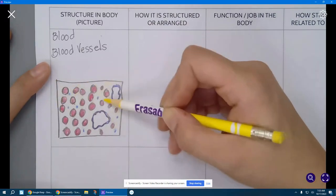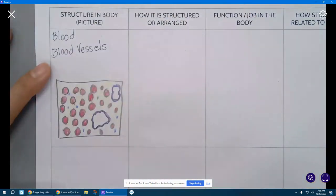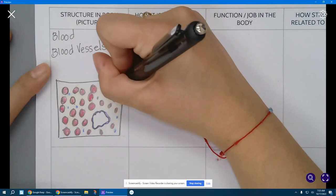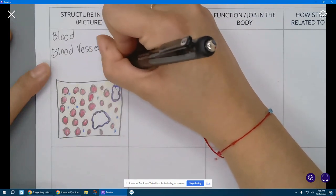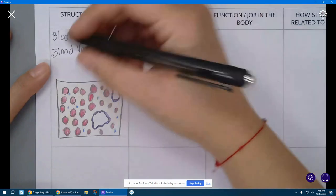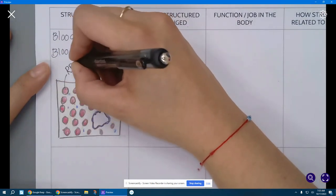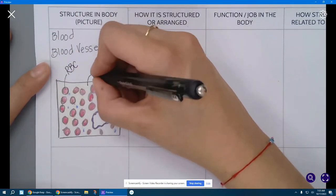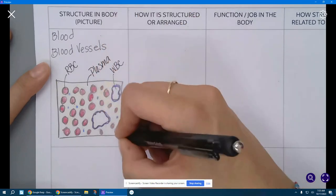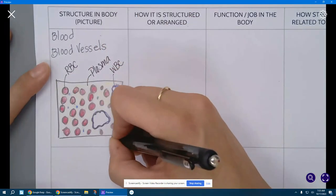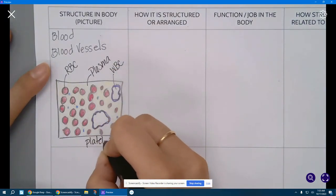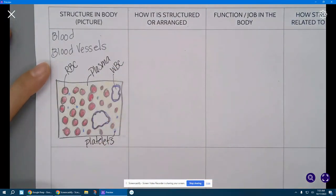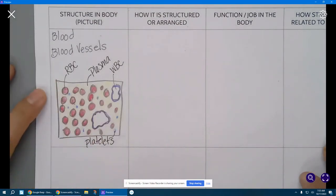And then the last thing we need to do is obviously label, always label. So these are my white blood cells, WBC. This is a red blood cell. This is plasma. And these are platelets. Those are my major parts of my blood, and I can see their structure.